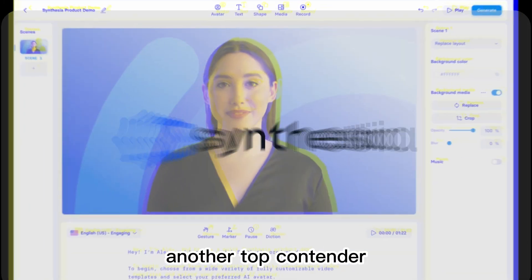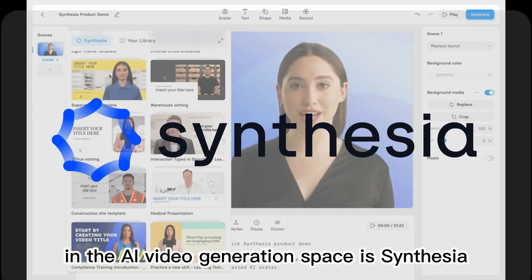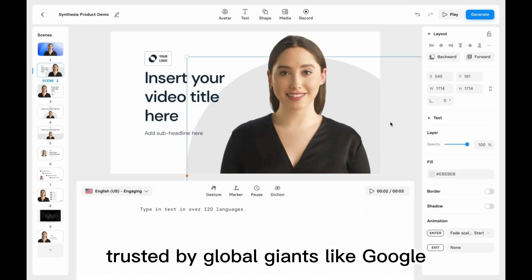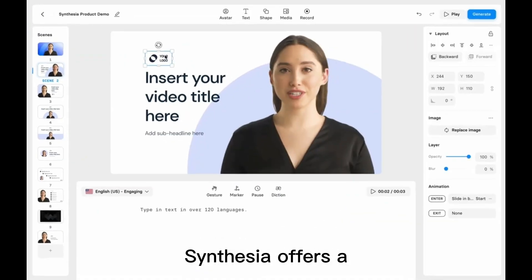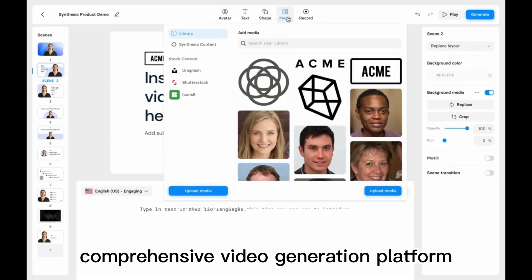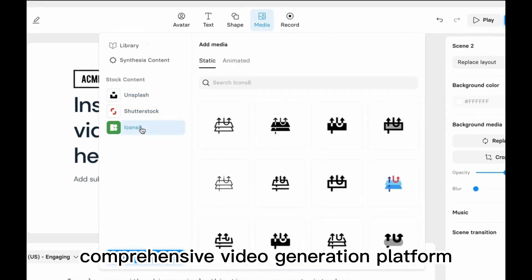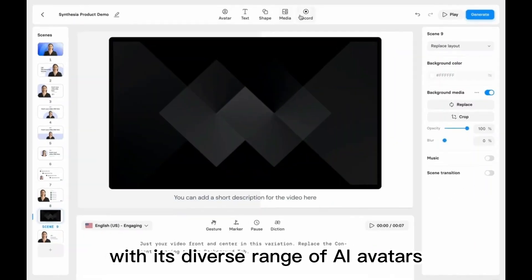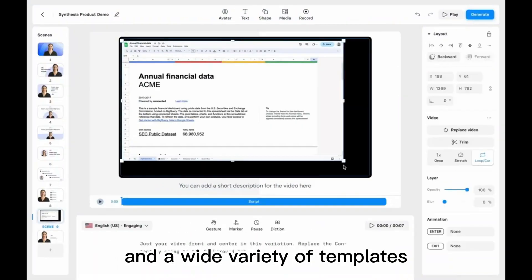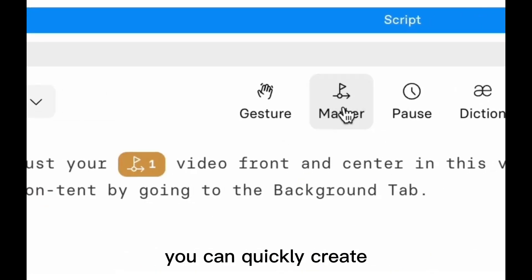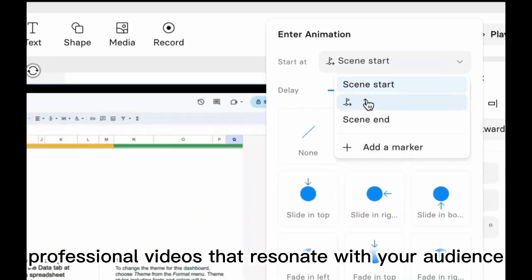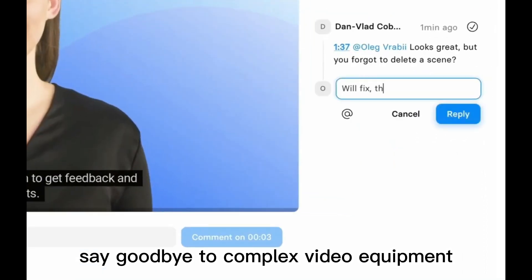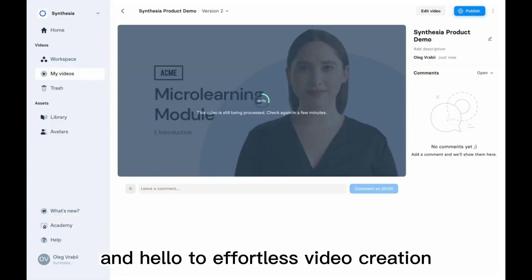Another top contender in the AI video generation space is Synthesys, trusted by global giants like Google, Nike, and BBC. It offers a comprehensive video generation platform with a diverse range of AI avatars, over 60 languages, and a wide variety of templates, so you can quickly create professional videos that resonate with your audience. Say goodbye to complex video equipment and hello to effortless video creation.